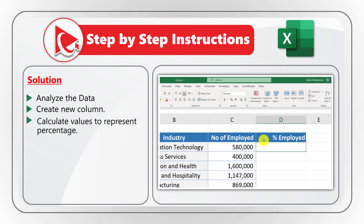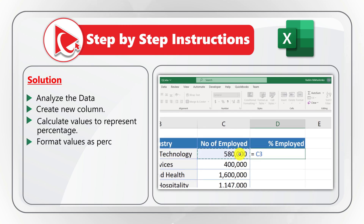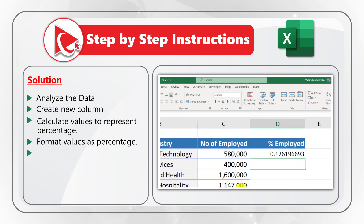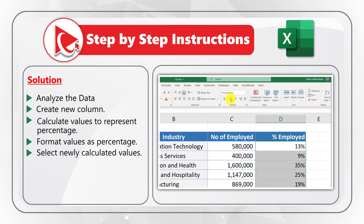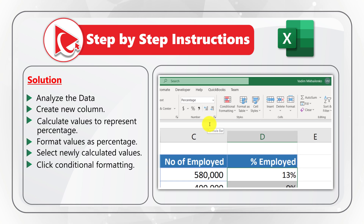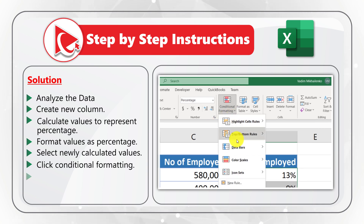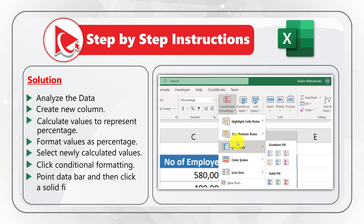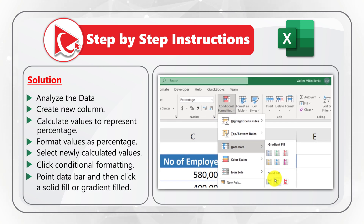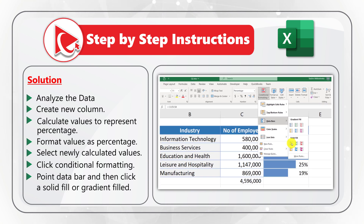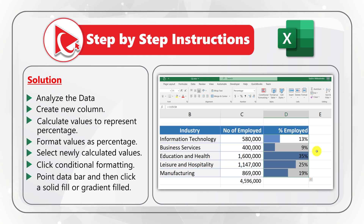Next, format the values as a percentage using the percentage data type. Then select the newly calculated values, go to the Home tab, click Conditional Formatting, point to Data Bars, and click either Solid Fill or Gradient Fill — in our case it is a solid fill. Do you have a better way to solve it? Please make sure to share your step-by-step instructions in comments.